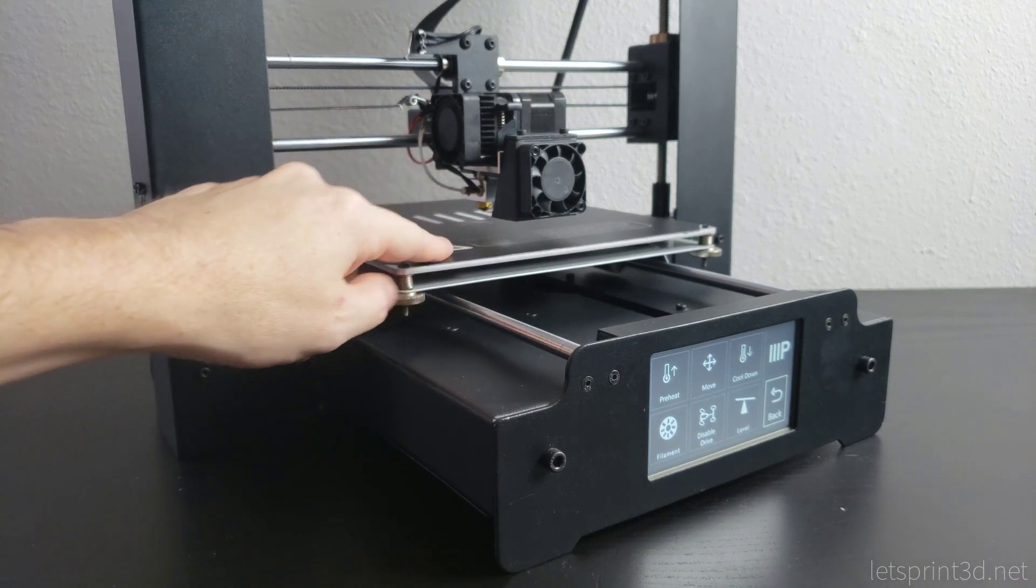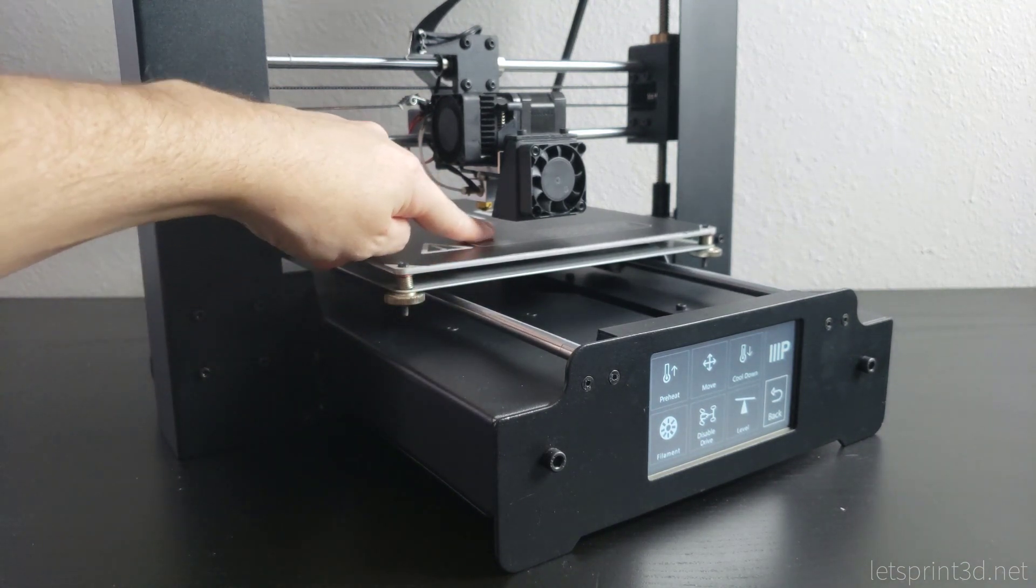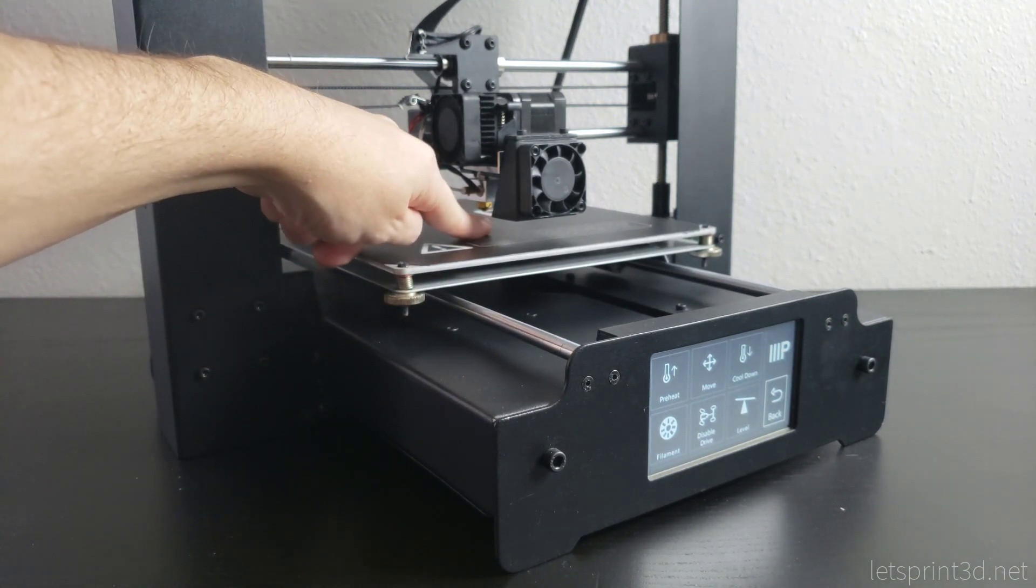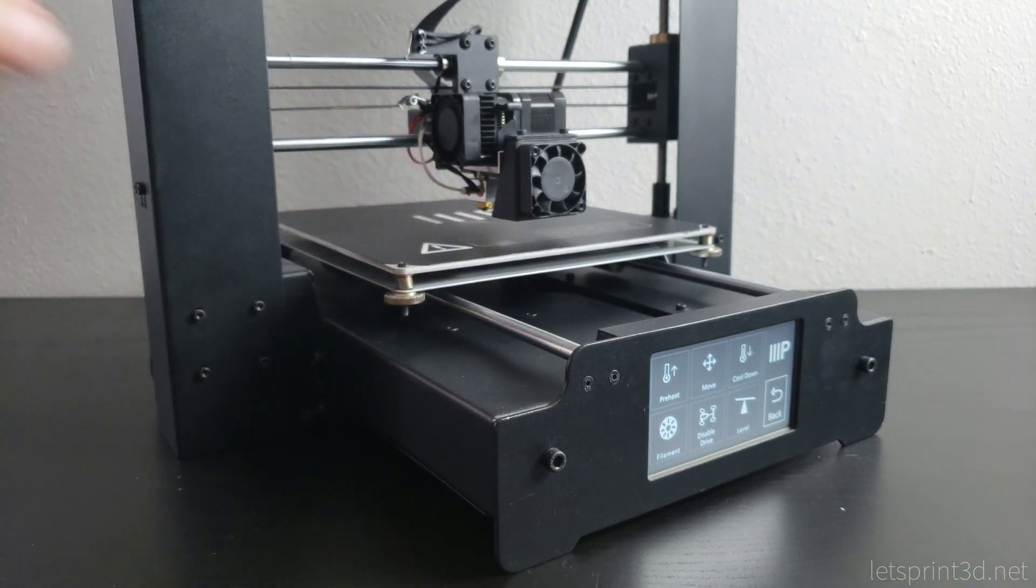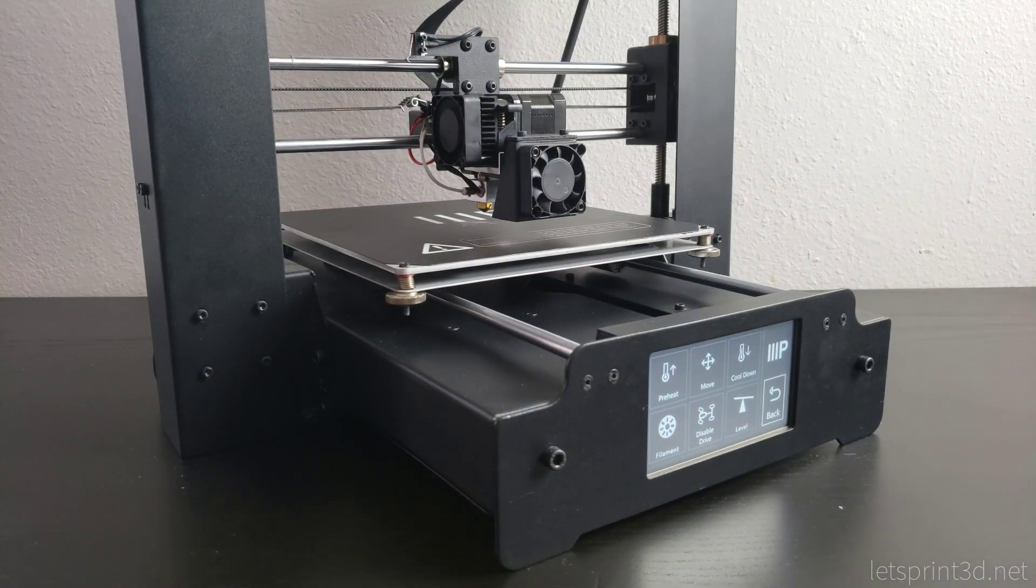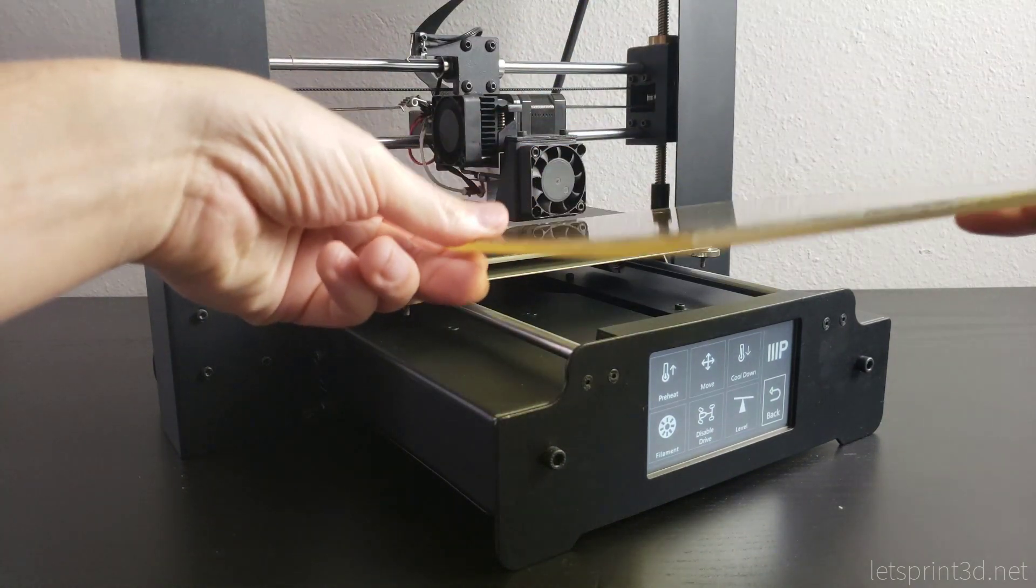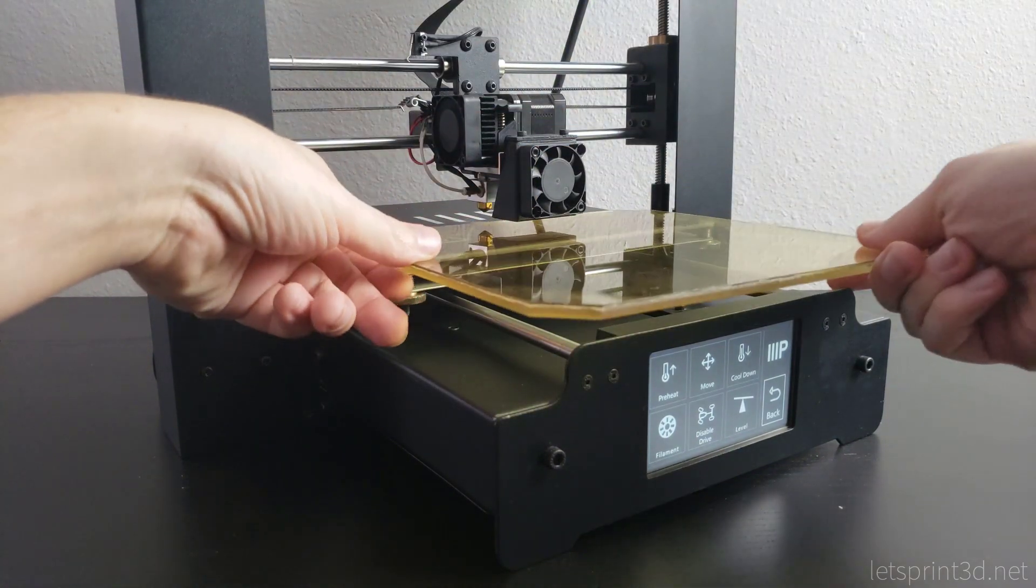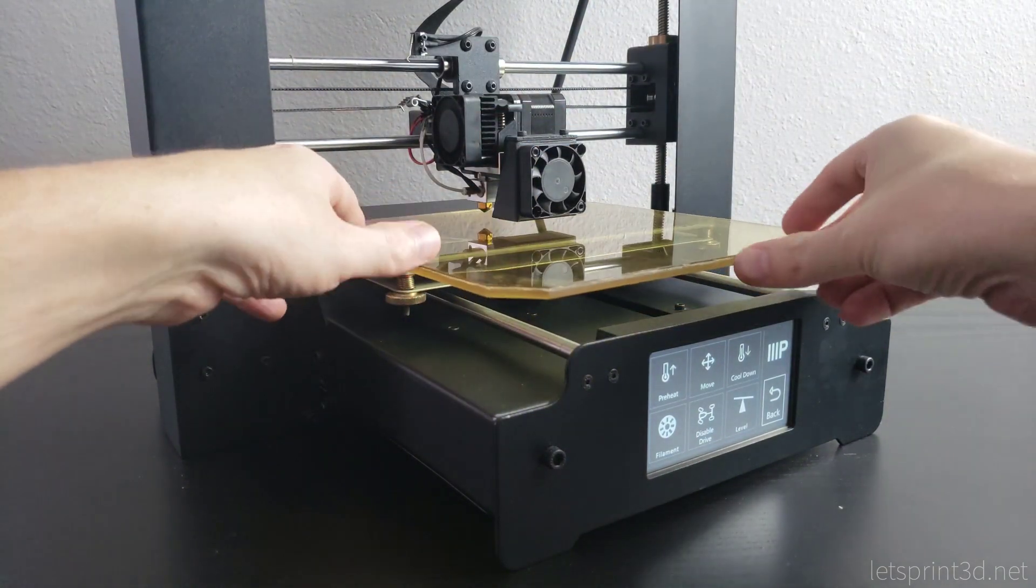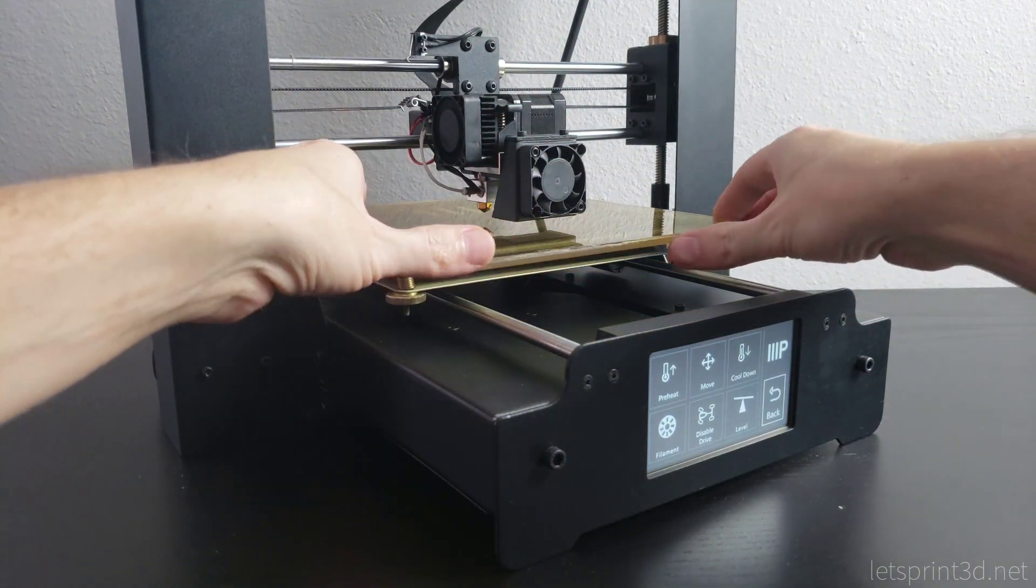We definitely have more than enough room, and we could even stand to drop it down by a notch if we wanted to. But leveling the bed will take care of any extra space, so I'll just leave it as is and install the glass plate for now.